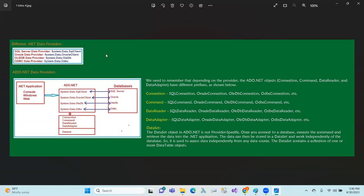DataSet is a separate component and is not provider-specific. Once you connect to a database, execute the command, and retrieve data into the .NET application, data can be stored in the DataSet and work independently of the database. The DataSet is disconnected from the data source and can hold multiple data tables.